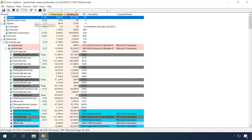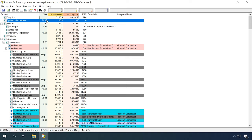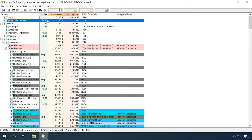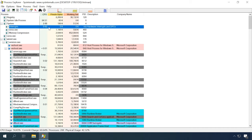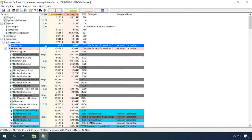The System Idle Process shows how much system resources are free. My CPU is not overloaded at the moment — this is a normal situation for a computer unless there is some resource-intensive task running. The Interrupts line shows how often system interruptions occur; normally it should stay within a few percent. If this figure is several times higher, you've found the culprit, and we'll talk about it a bit later.